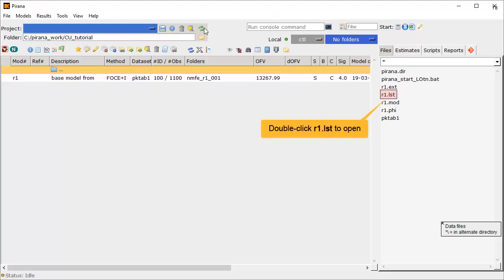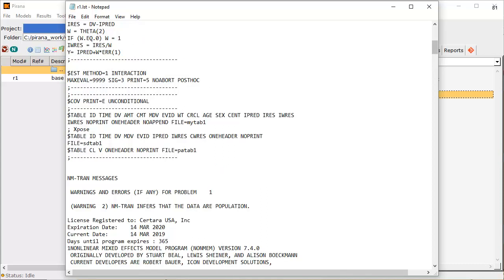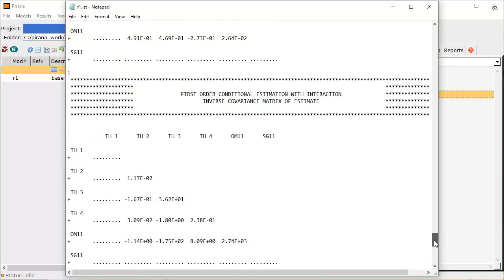Let's take a look at R1.LST by double-clicking. The list file will open in the default editor, in my case Notepad. This is the log file of the NonMEM run, listing the runtime model code and results. However, it is much easier to review the results in Piranha.